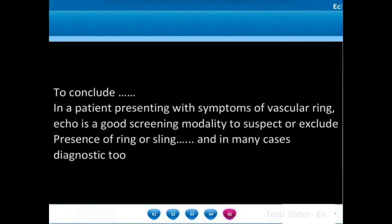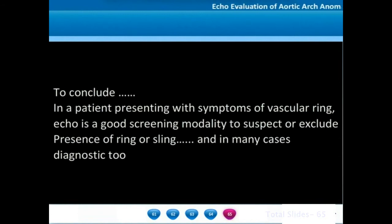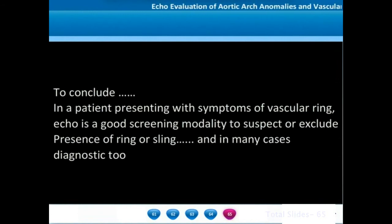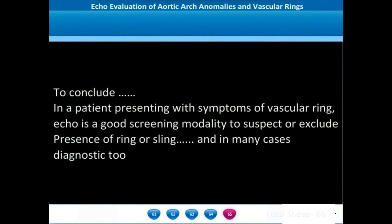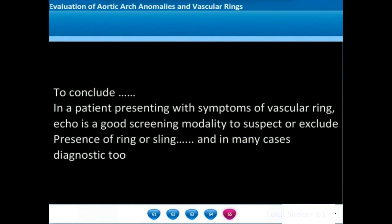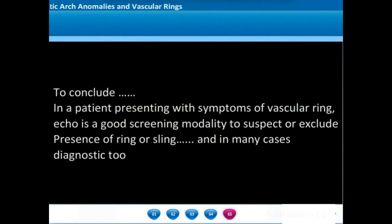In any patient presenting with symptoms of airway obstruction, echocardiogram is a good screening modality to suspect or exclude the presence of a vascular obstruction. In some cases, it can be diagnostic.